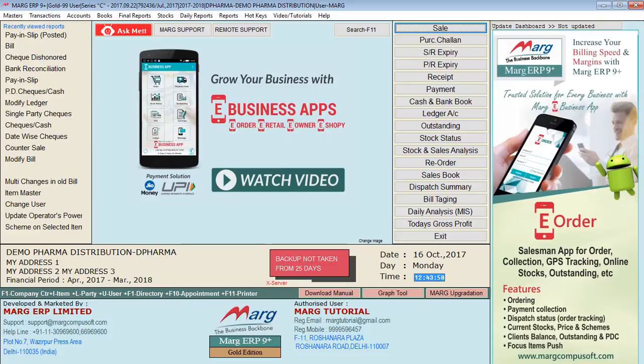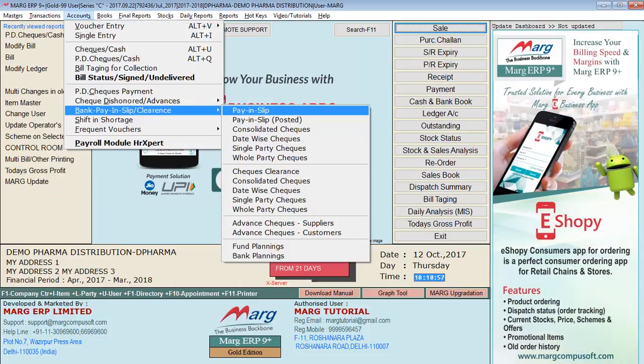After receiving the PDC, the next process is to deposit checks in the bank, for which you have to fill the pay-in slip. For that, go again to the accounts menu, then from Bank Pay-in Slip to Pay-in Slip. When we go to deposit checks in the bank, we have to fill a slip with check details like the name of the bank, branch name, your account number, date, and party details. This process takes about 4 to 5 minutes per slip.